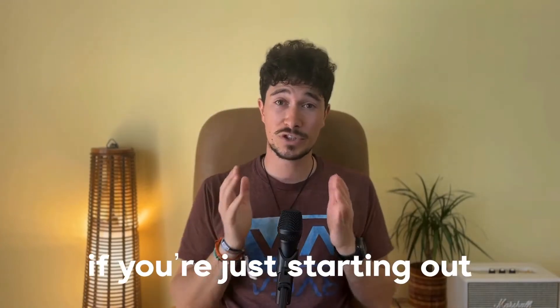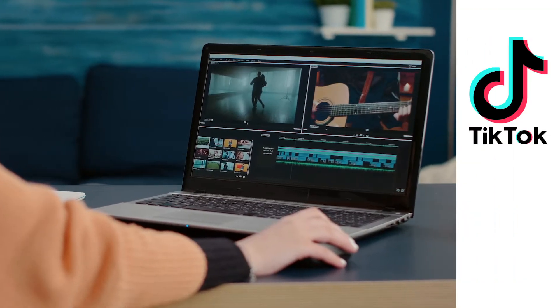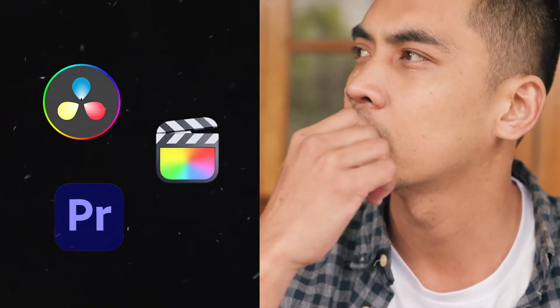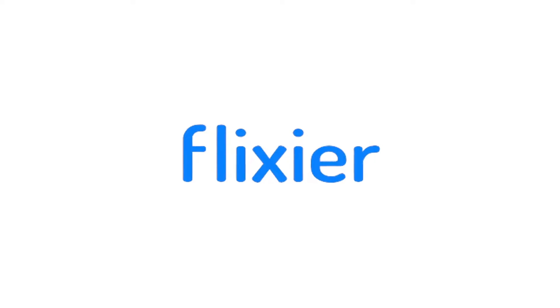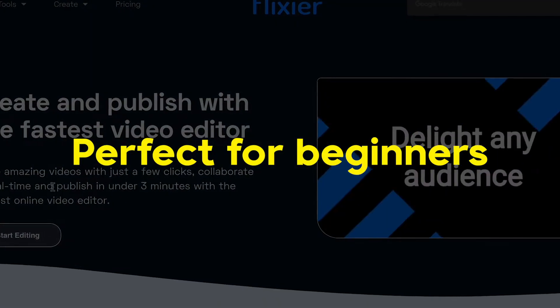Hey creators, if you're just starting out and want to edit your videos for TikTok or YouTube, you might not know which video editing software to choose. That's why I thought I'd introduce you to Flixier, a cloud-based video editor that's perfect for beginners.